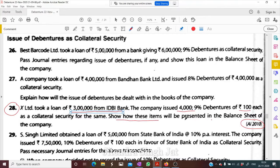In this question it is not asked to pass a journal entry — directly show how these items will be presented in the balance sheet. So I am not passing a journal entry; I am directly preparing the balance sheet for this question. Question number 28.